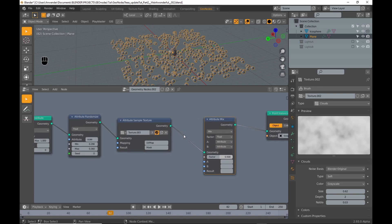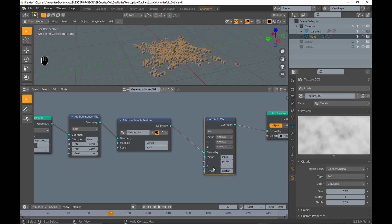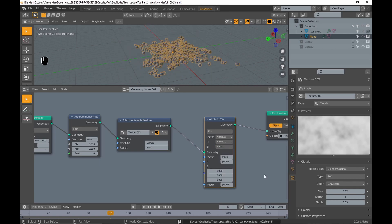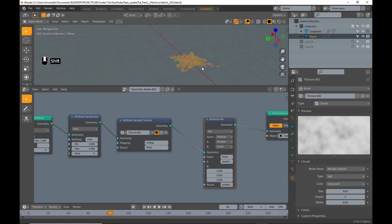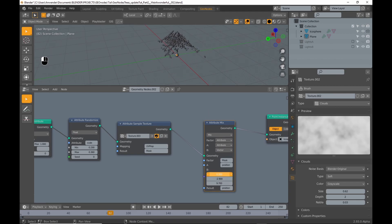Then I add an Attribute Mix node. For the factor I use the mask. Attribute A is Position, same as the result. I change Attribute B to Vector, so that I can manipulate the positions of the point on each axis, with an amplitude controlled by the mask.